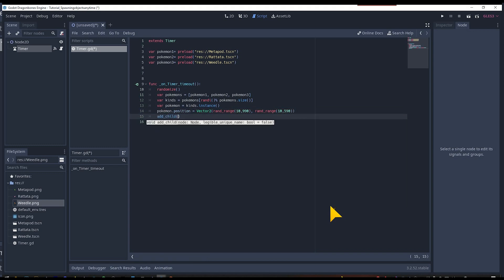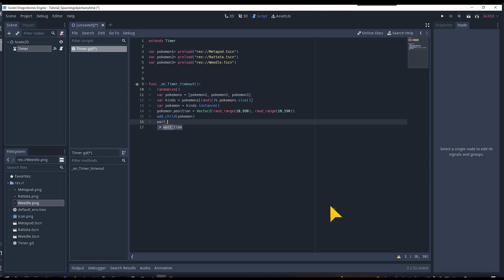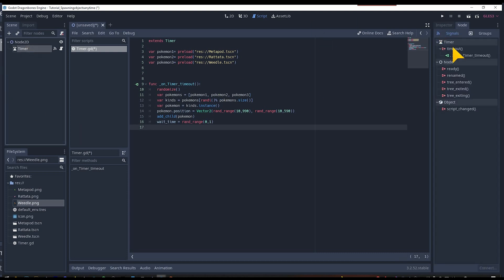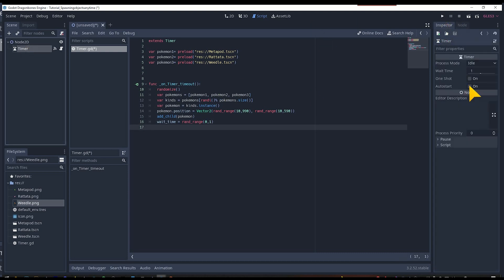To transfer the Pokemon to the scene we just need to add it as a child to the scene and all is set. To reset the timer to continue, we can use rand_range to set it to a value between 0 and 1 to make it more random. Just be sure to auto-start the timer in the node settings.